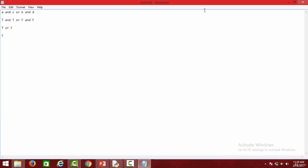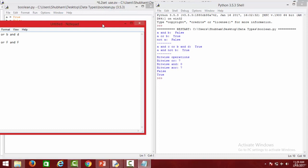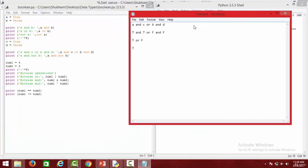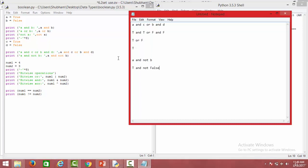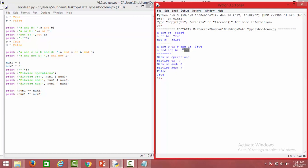Next we have a and not b. Replacing with values: true and not false. First we apply the negation — not false evaluates to true. Then true and true evaluates to true. So the answer is true. That is how you work with Boolean logical operators.